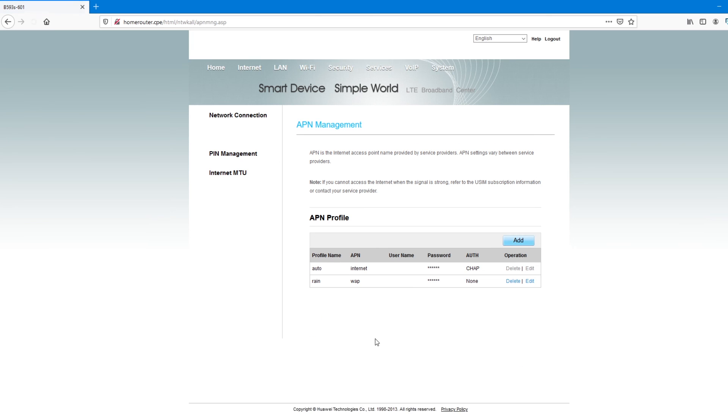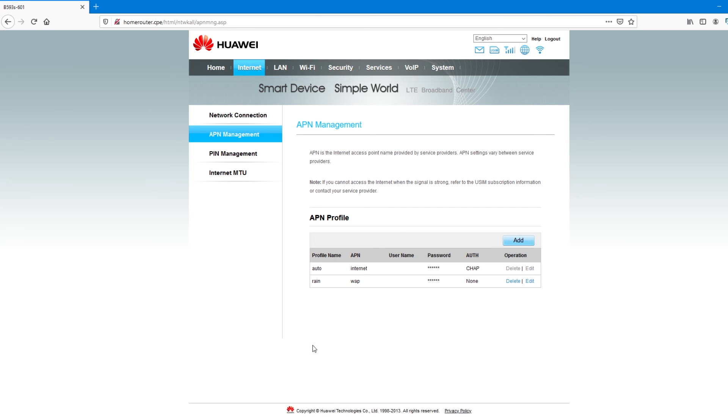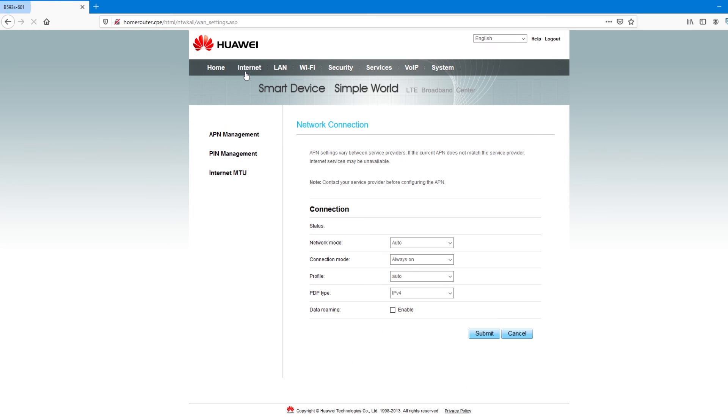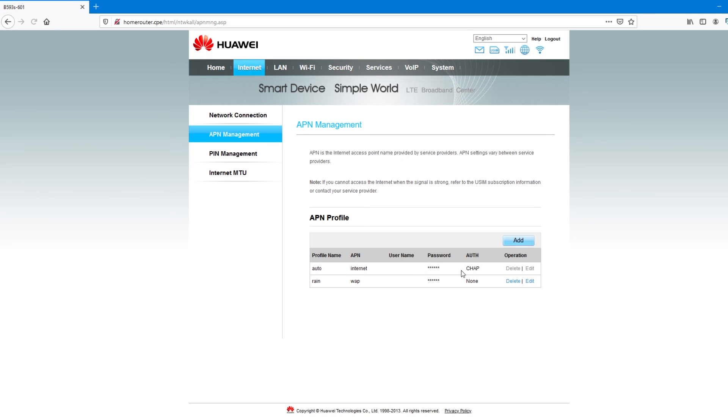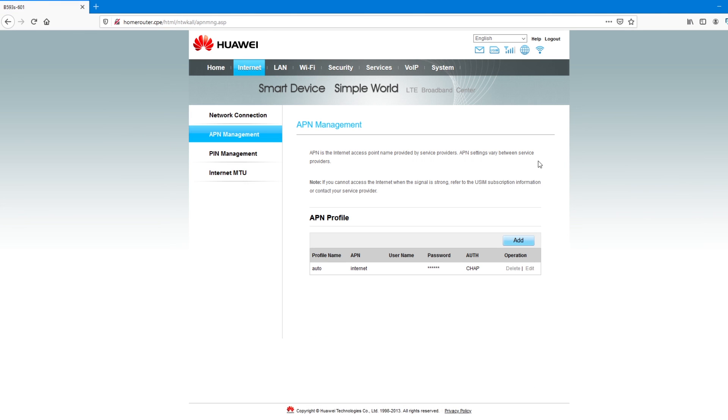These settings here, you get them from your service provider. Now, if you come to internet and check on the profile, you can select the profile that applies to the SIM card that you're using. But in my case, because it's auto, comes with the APN internet, I don't have to do that. So, I'll delete that for now. That's internet.